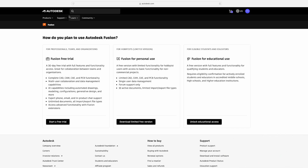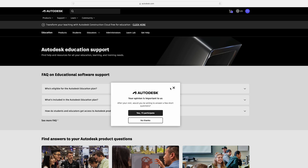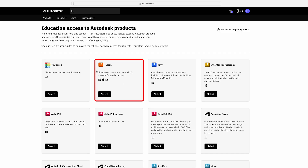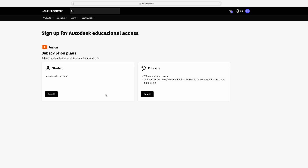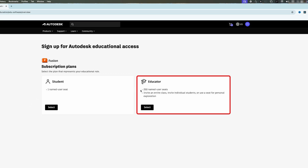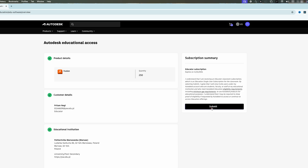In our particular case, we will be downloading it as a student. If you are a student, you simply need to click on Support, then go to Educational Support, and open the student product page. There is a difference between the regular product and the student product. Click on it and you will see Autodesk Fusion listed at number two. Click Select. If you are a student you can select the student option, or if you are an educator you can choose the educator option, which lets you invite an entire class with up to 50 user seats. You can also invite individual students or use a seat for your own personal exploration. Click on it and then click Submit.